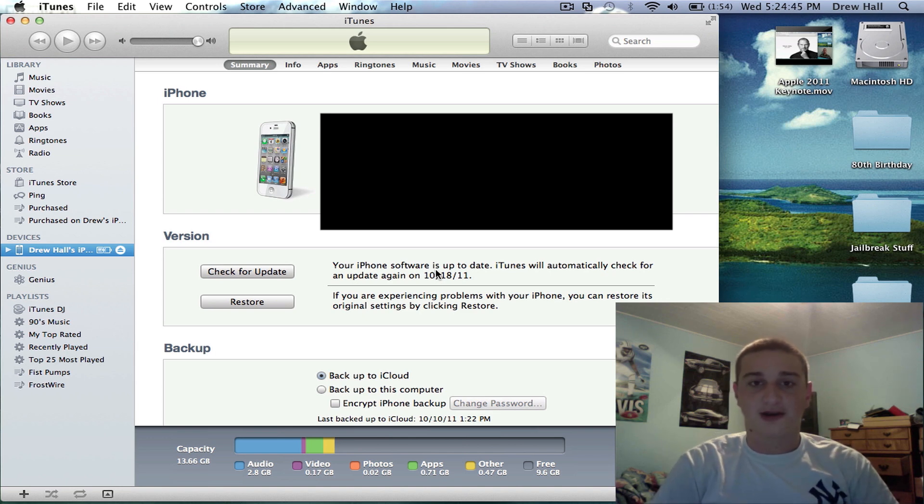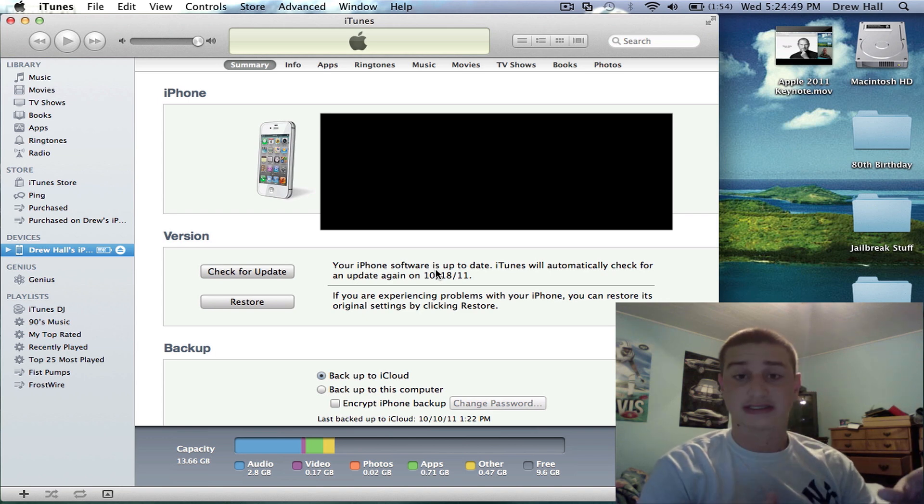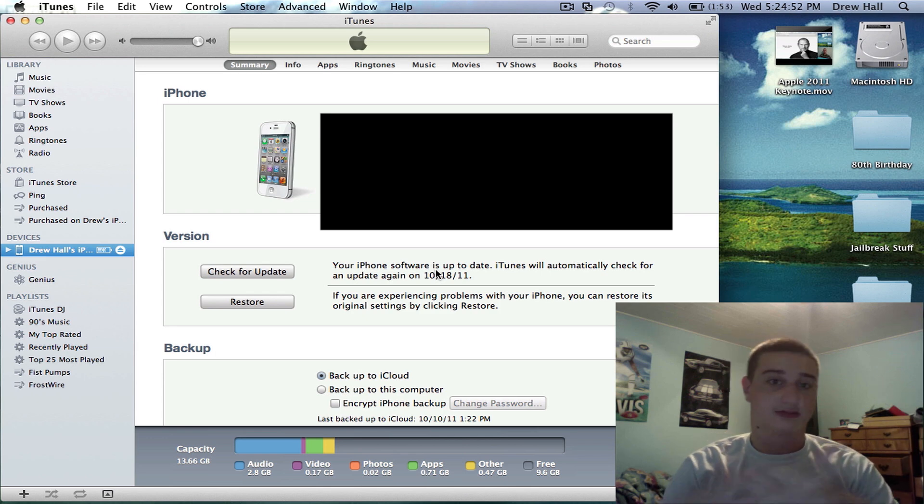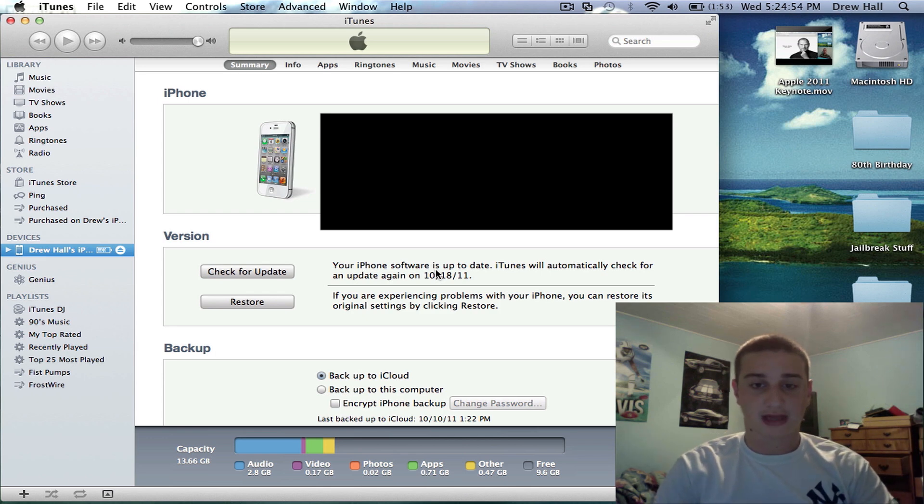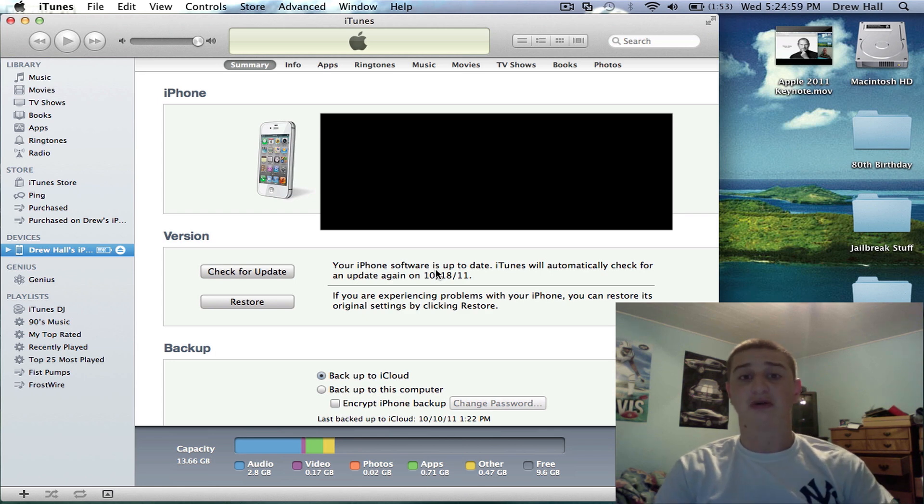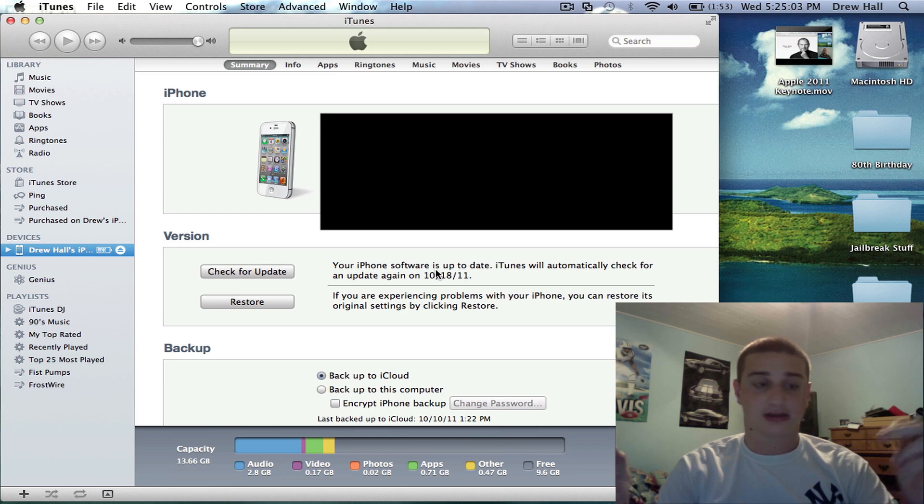The official iOS 5 firmware is out now to the public. I've had this for a while, so it's not really a huge upgrade for me. But for the public that didn't have a developer account, this is huge. There's over 200 features for this software version.